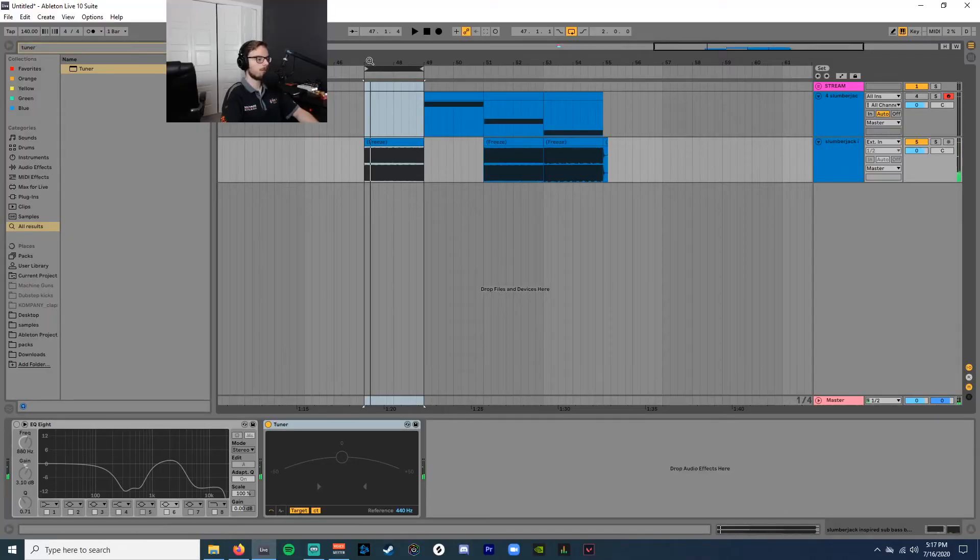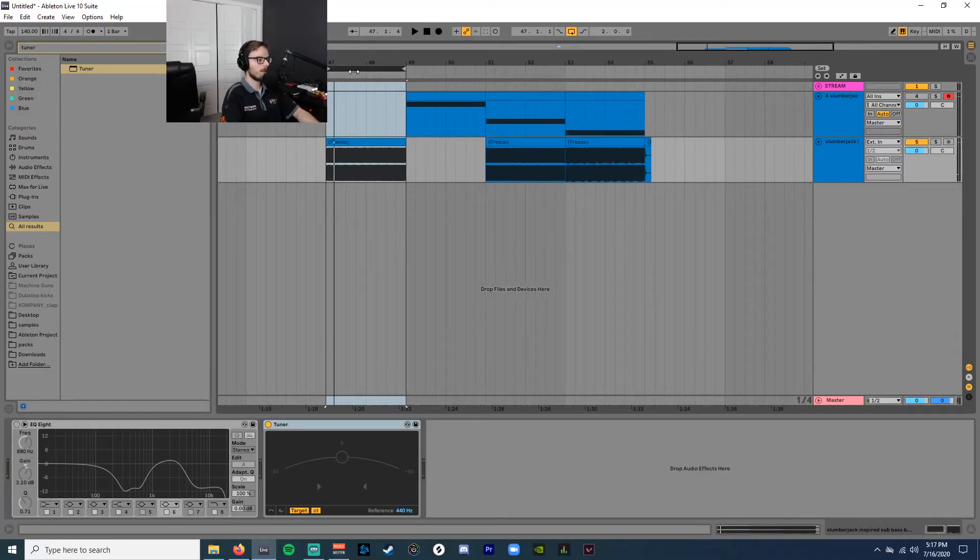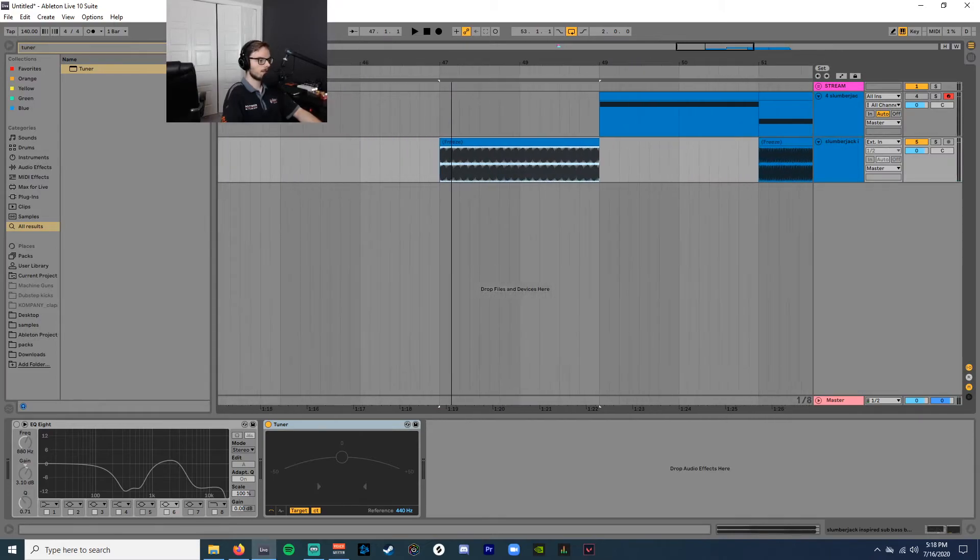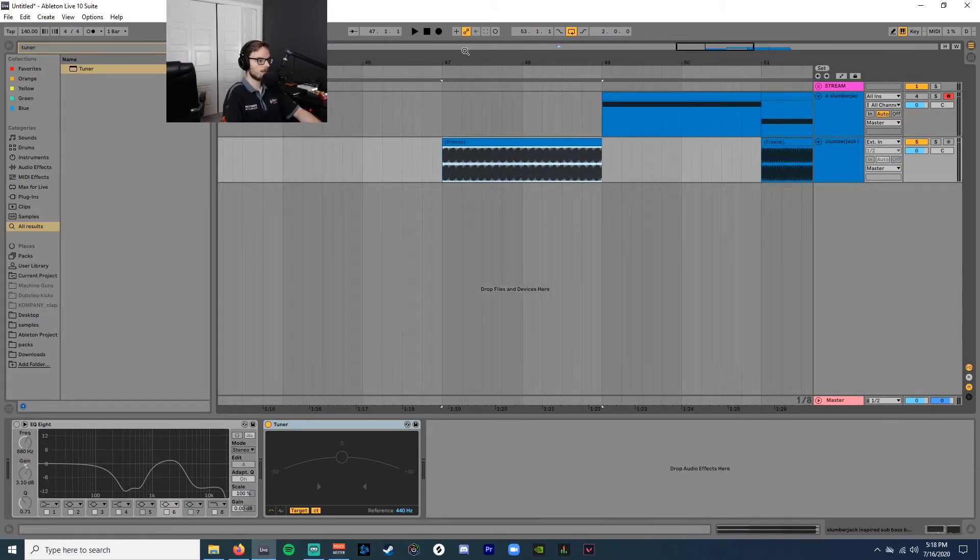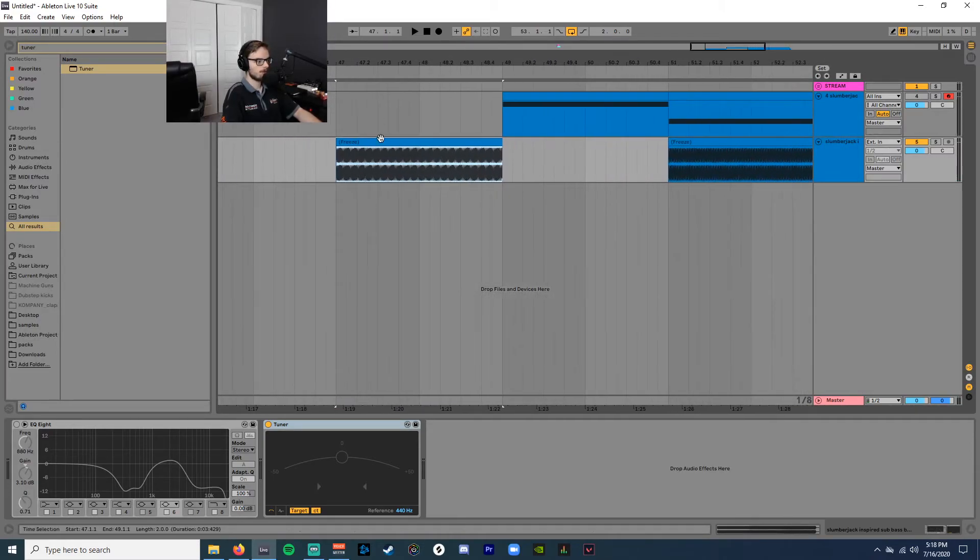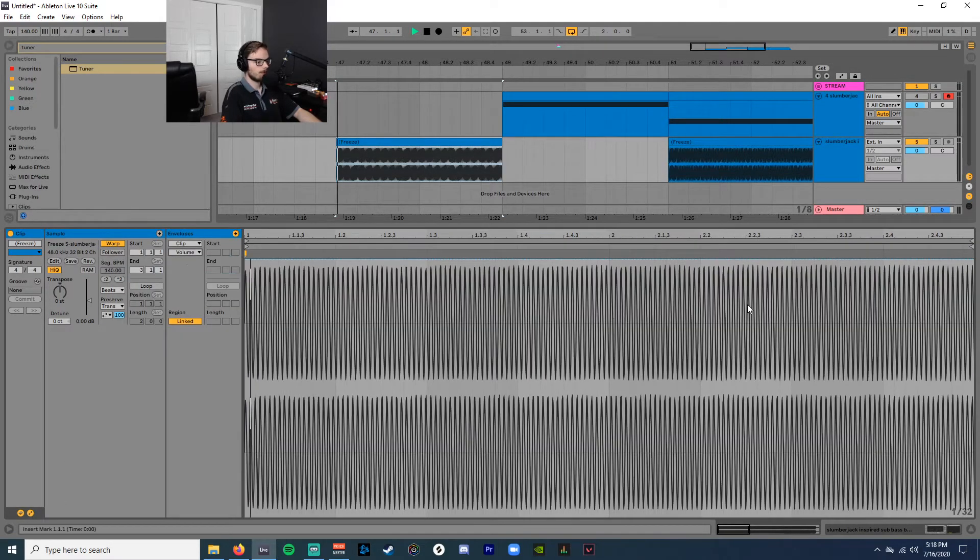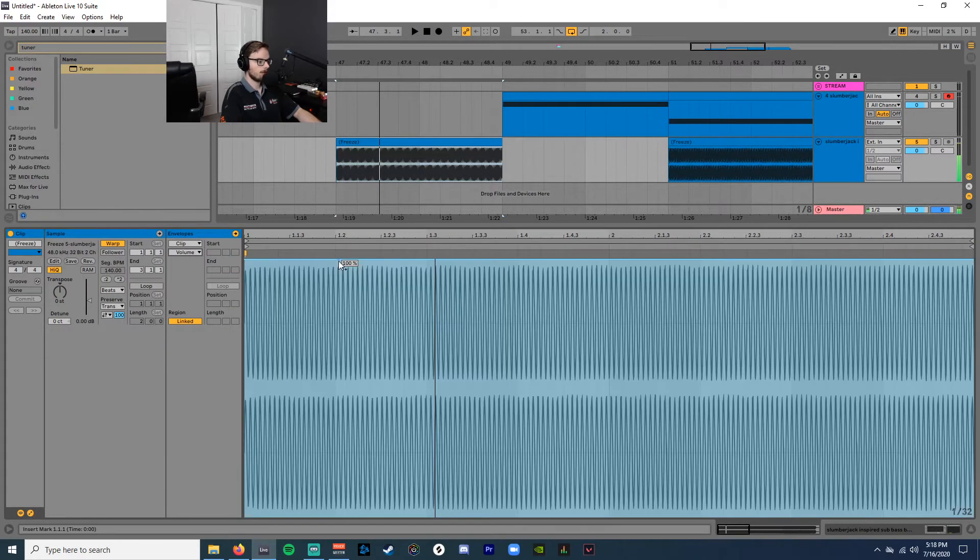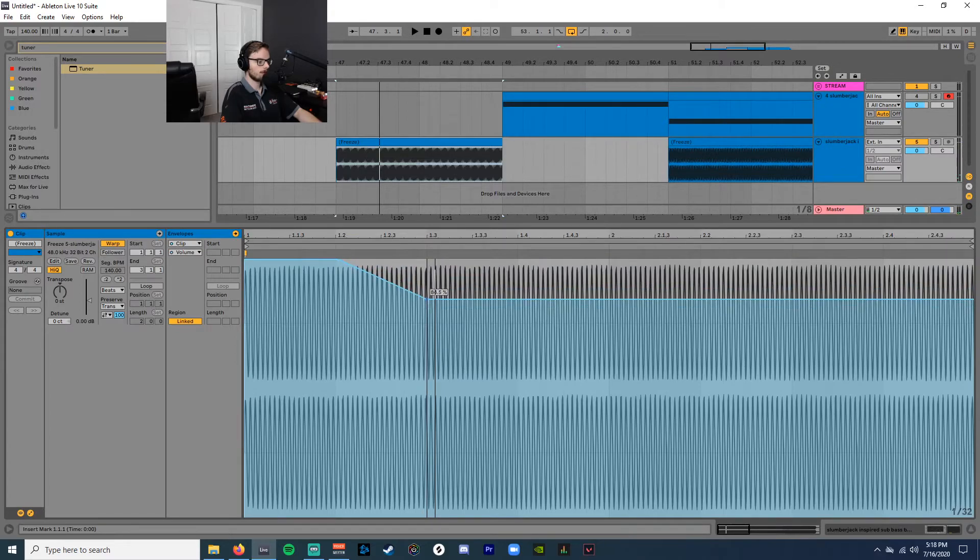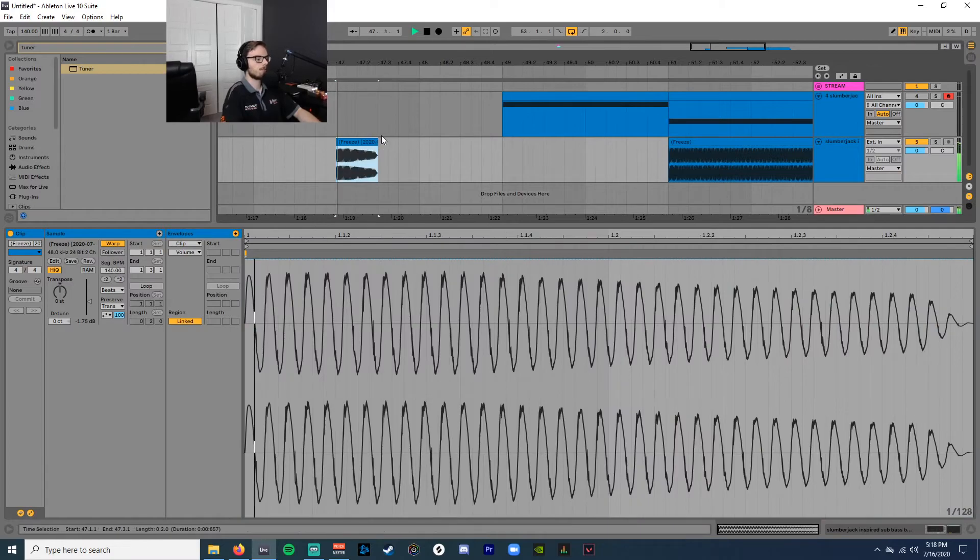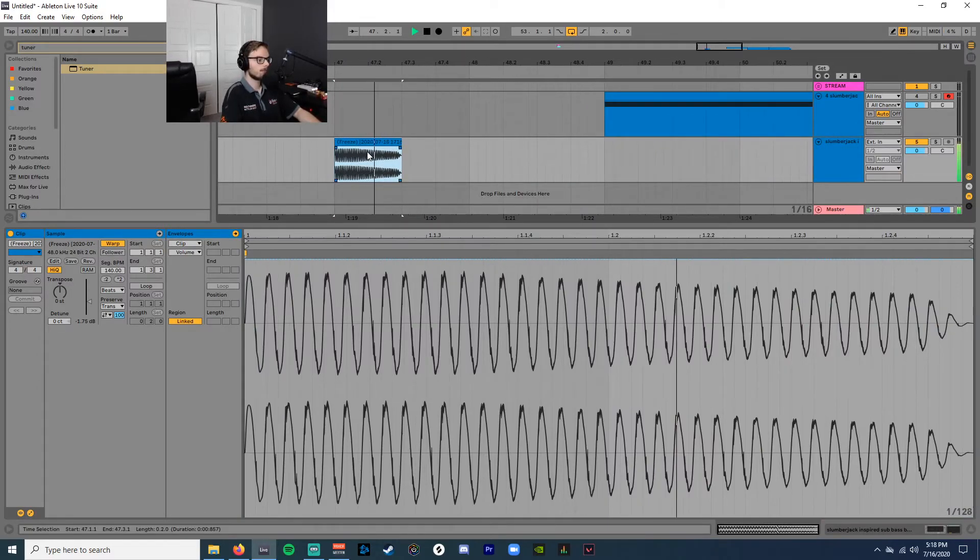We could even just make a little 808 pack right now. Now the reason why I bounce them out sustained like that is because then you have all the sustain you'll ever need whenever you're working on a song. And then in the song, I just usually automate the volume to fit whatever rhythm it is I'm working on. And then once I have a decent spot, usually I'll just bounce it down so I can see it.